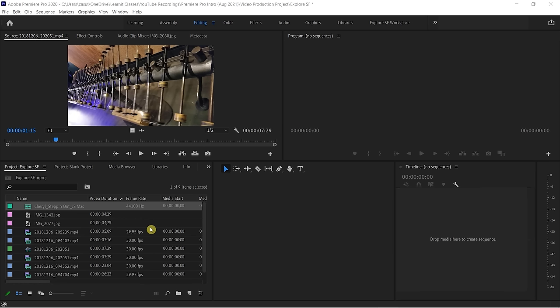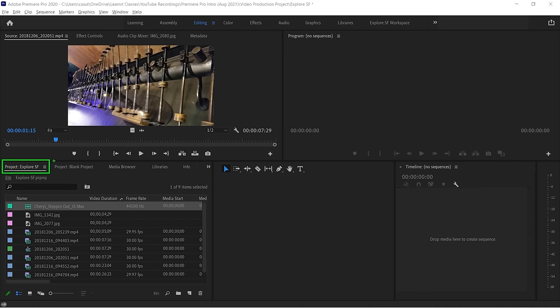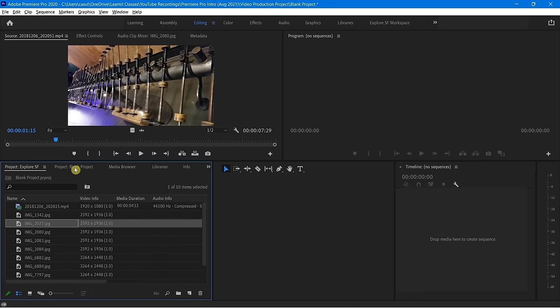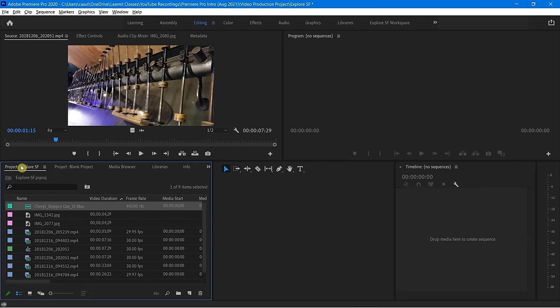Now that we have some content to work with by importing our different types of media — including video, stills, and audio — let's see how we can explore the project panel a little bit deeper for the purposes of organization. One nice benefit of working with Premiere is that I now have two project panel tabs open simultaneously: Explore SF and the blank project. I can actually toggle back and forth between these two simultaneously.